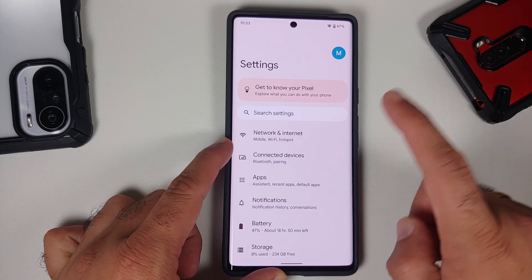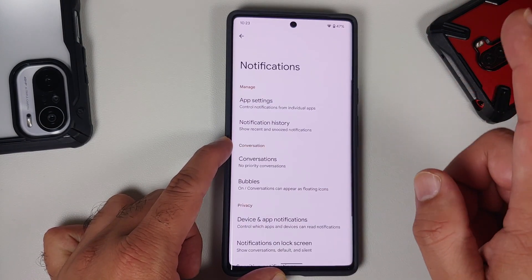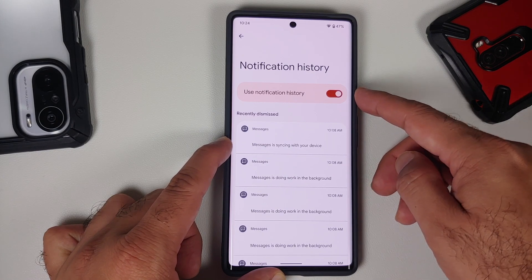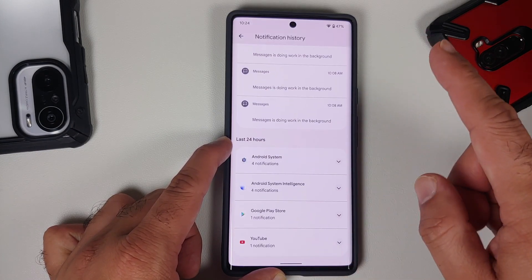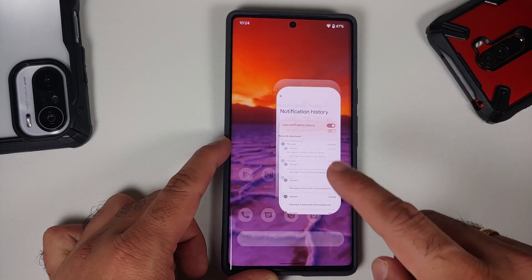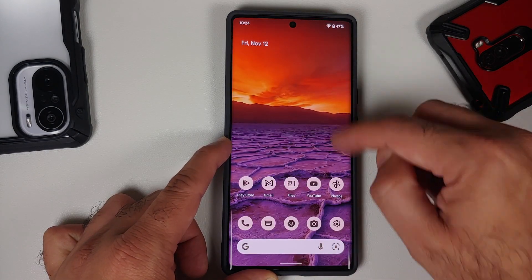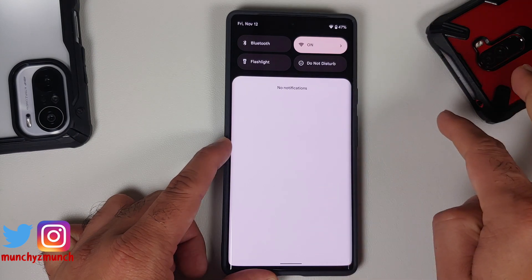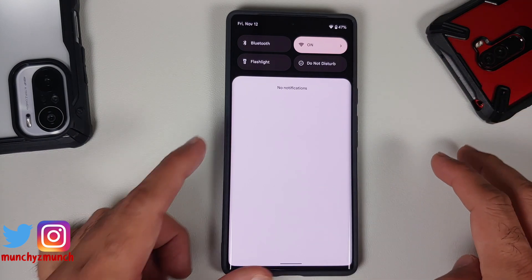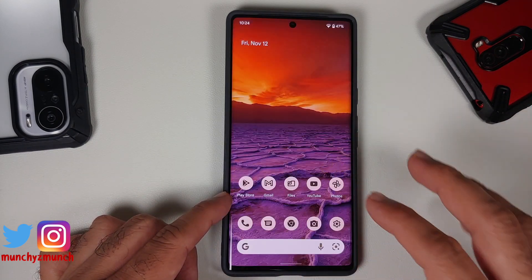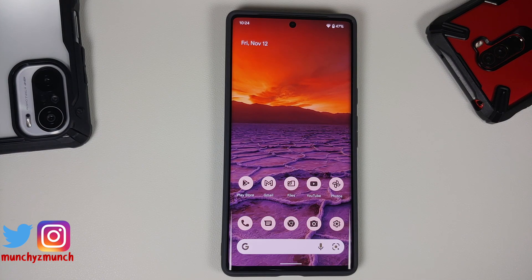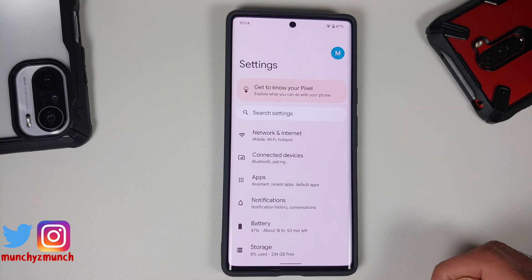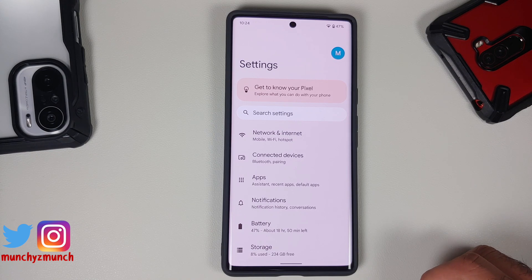For those who like to keep track of notifications, you can enable Notification History. Go into Settings > Notifications > Notification History and enable the toggle. You can also access this from Quick Settings — swipe down and on the bottom left you'll have the History option.